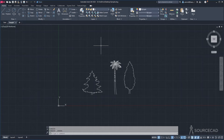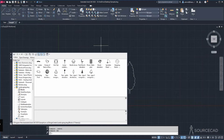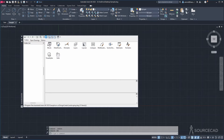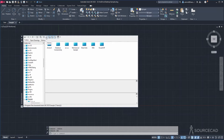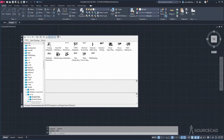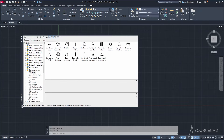To activate Design Center, type ADC on your command line and press Enter. That's going to open Design Center. Click on the home icon to go to the default home view. Now go to the ENUS folder — double click Design Center, double click, and double click the landscaping drawing. Now double click Blocks and we have this.